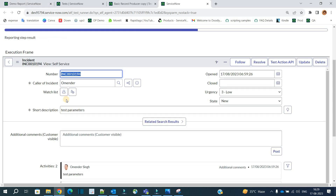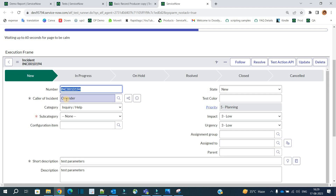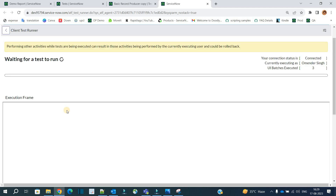So this is how we test with parameters and how we add parameters in ATF. In the next video, we will see how to debug an ATF test, which is also very useful and can give much better results. Till then, thank you so much — bye bye, and please subscribe to the channel.